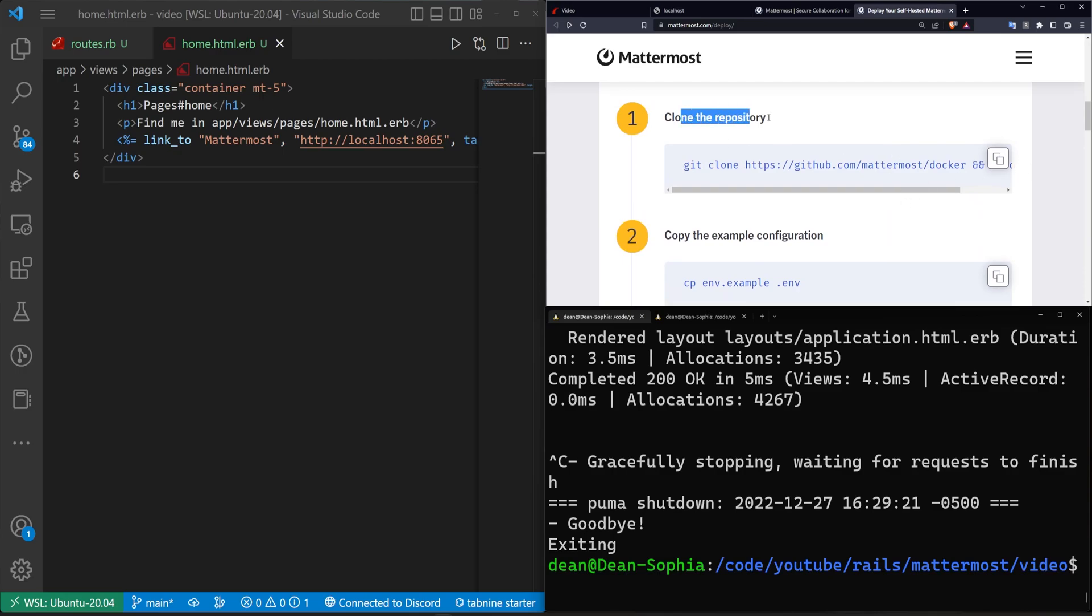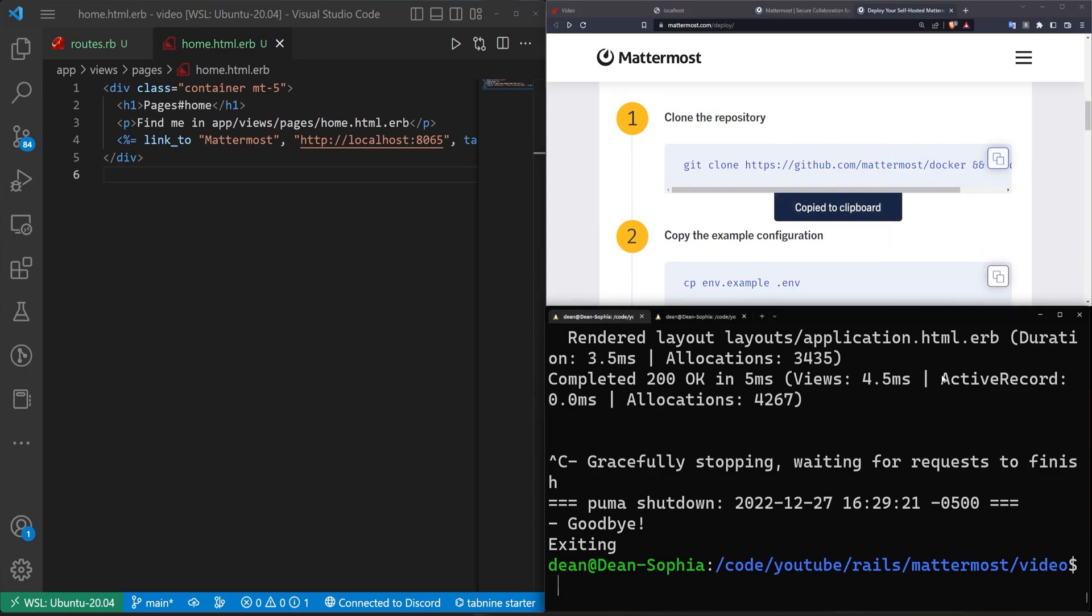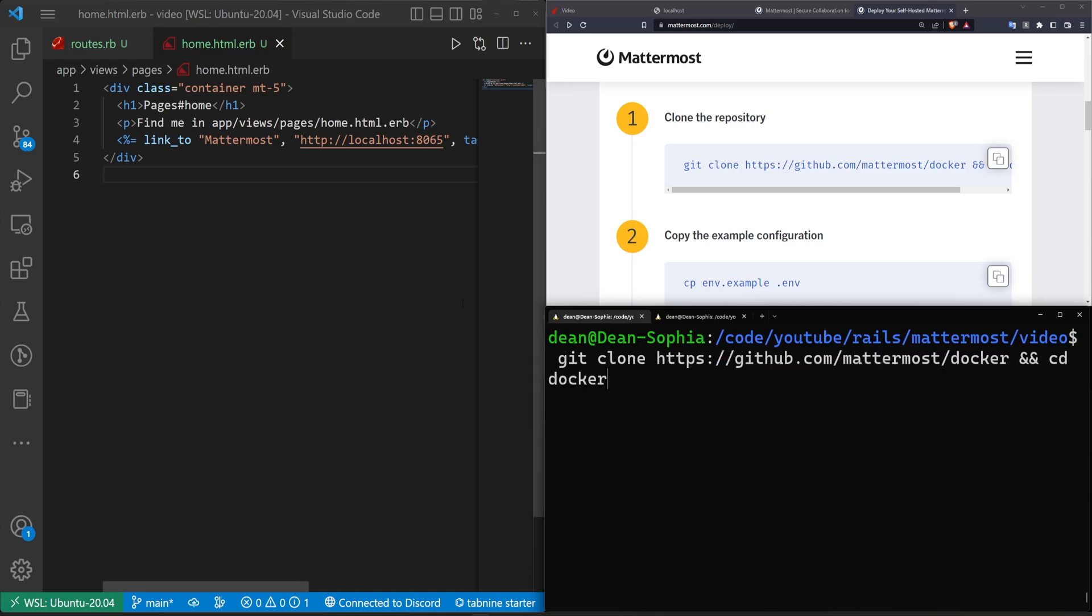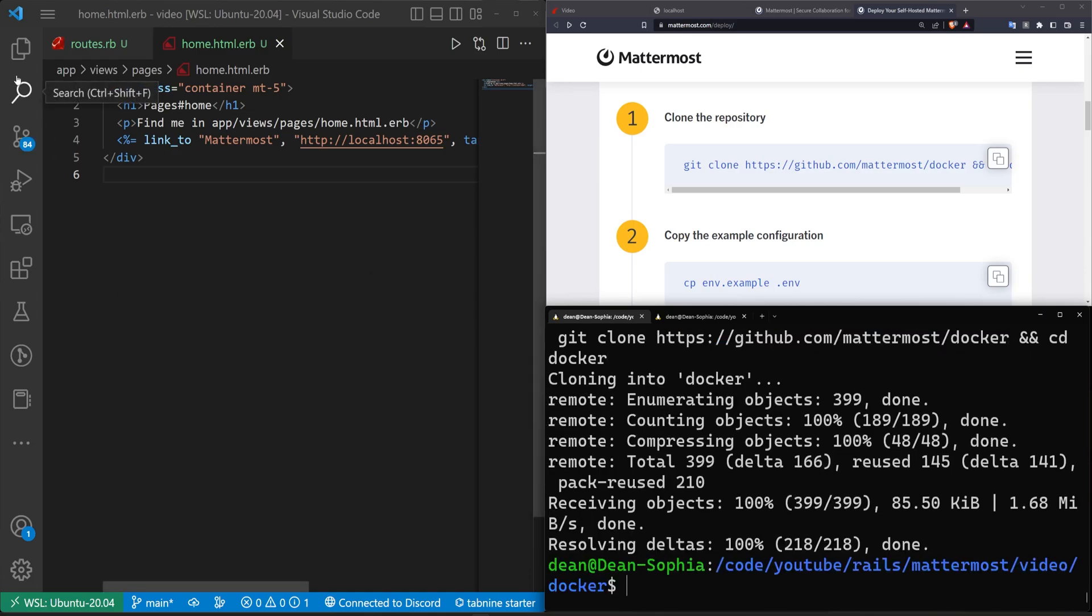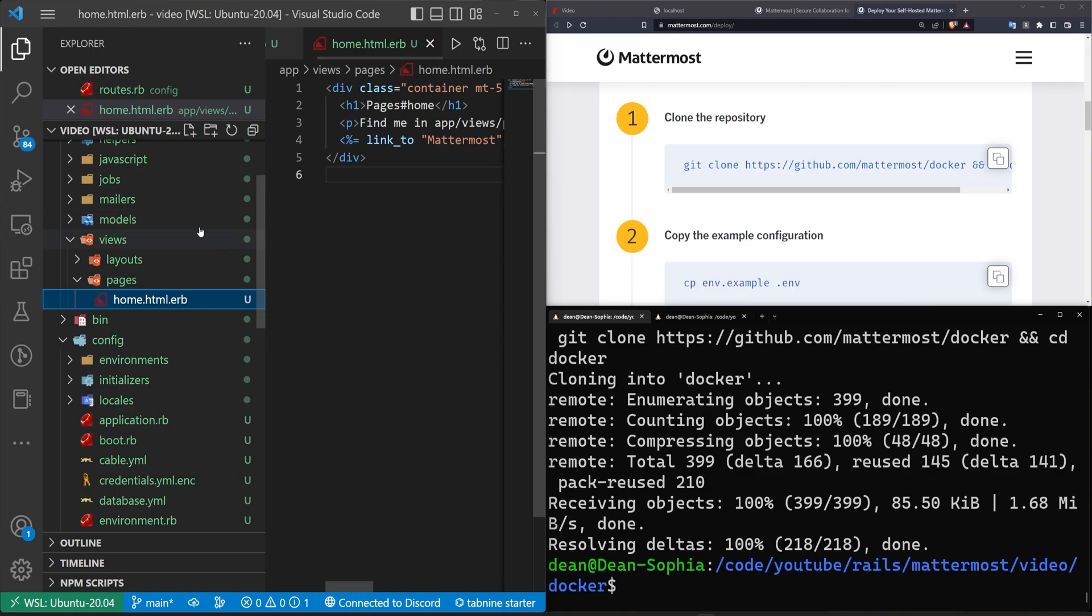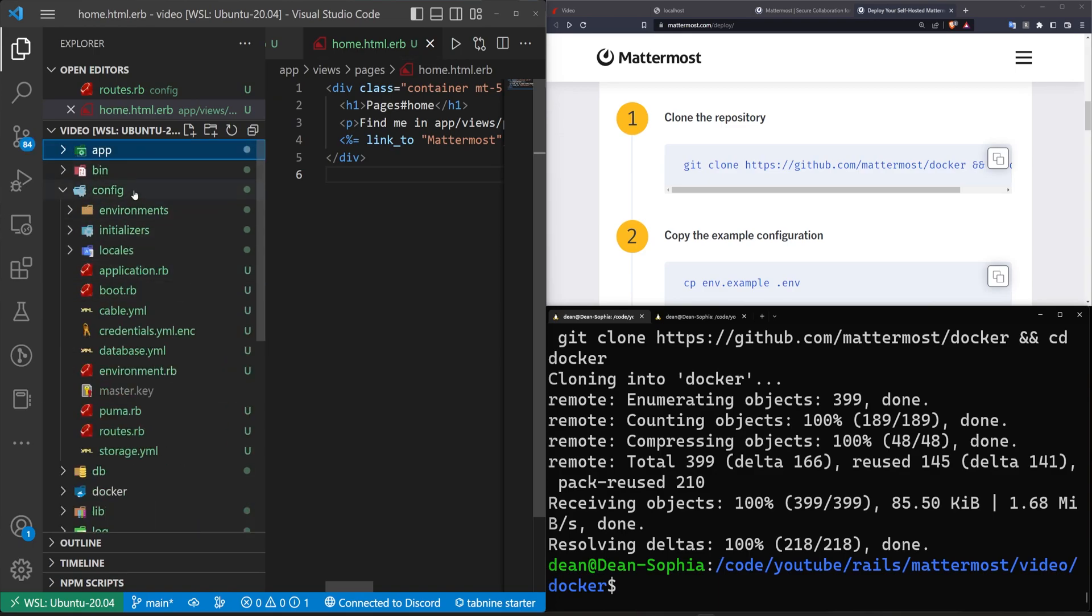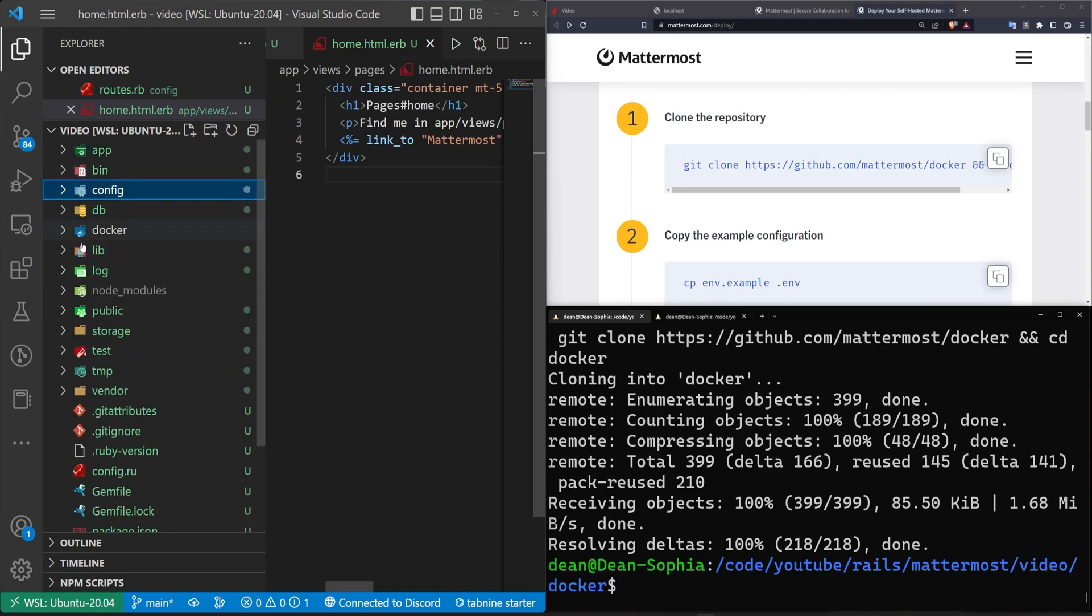The first step is it says to clone the repo, which is simple enough. We are inside of our video app, we run this command, which is git clone. And then the URL, which is github.com/mattermost/docker. And then it CDs into that directory. So we go ahead and run that. Over here in our project explorer in our Rails app, we should now have a Docker folder.